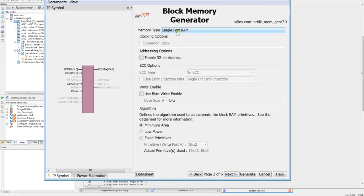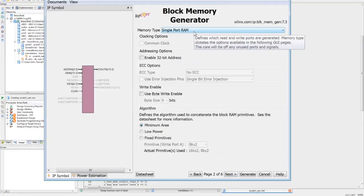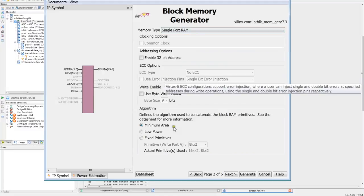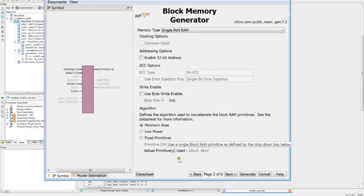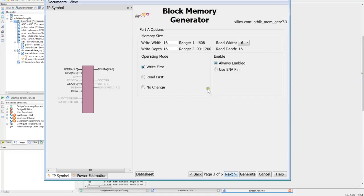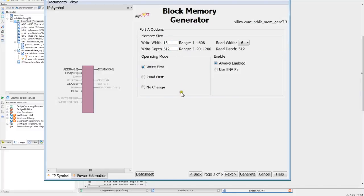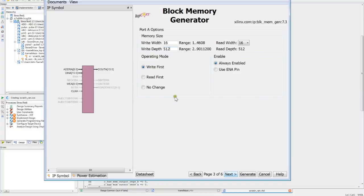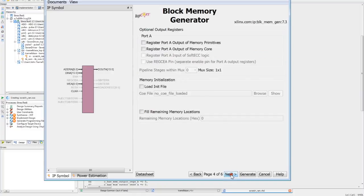Want to make sure it's a single port RAM. Everything else looks good. Our width is 16-bit. Our depth is going to be 512 locations. So we have a 512 location deep, 16-bit wide RAM. These selections can stay exactly where they are. We're not loading an init file. It's not a ROM. It's a RAM.